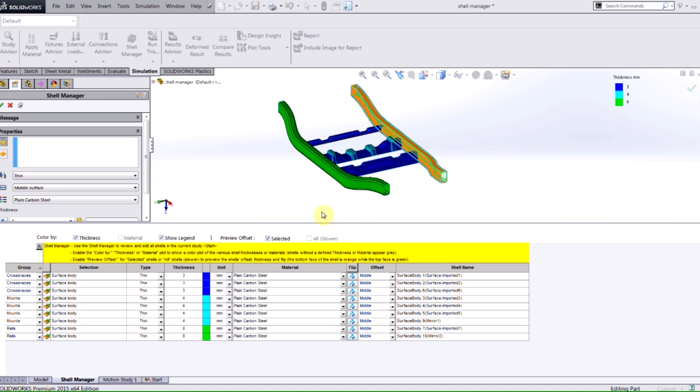A nice way for me to be able to understand and make sure that I've properly set up all of my shells within my study. The Shell Manager is a great new tool for SOLIDWORKS 2015 that I'm sure you'll find very useful as you use shells within your simulation studies. Thanks for watching.